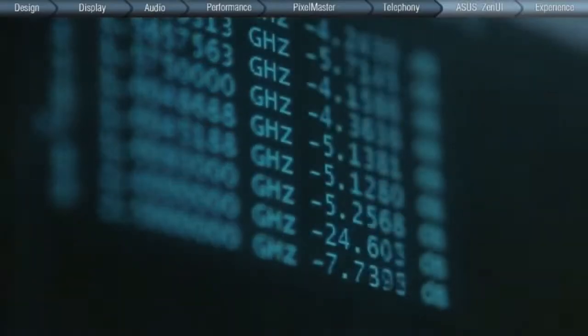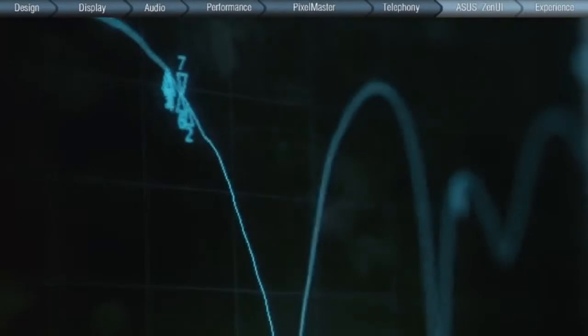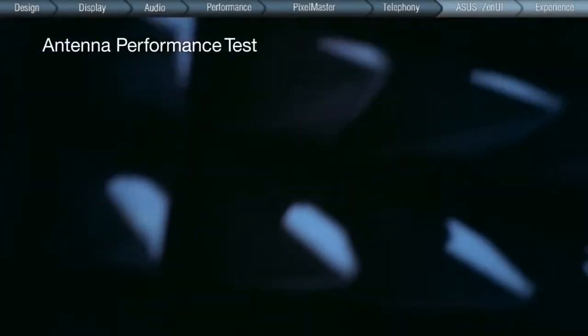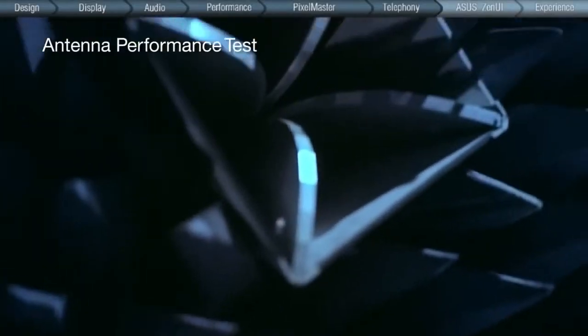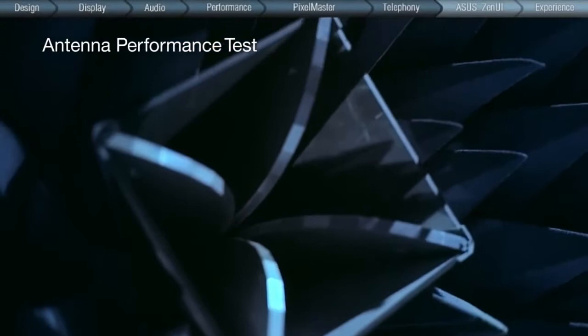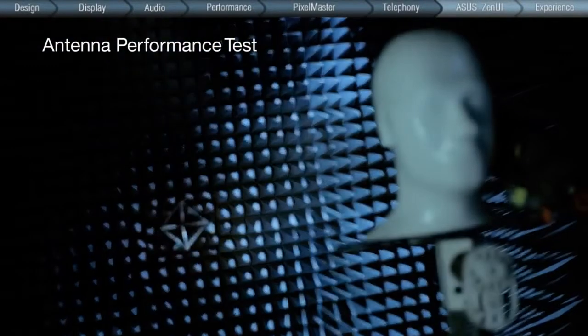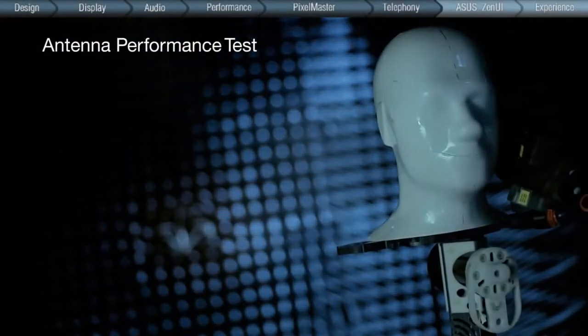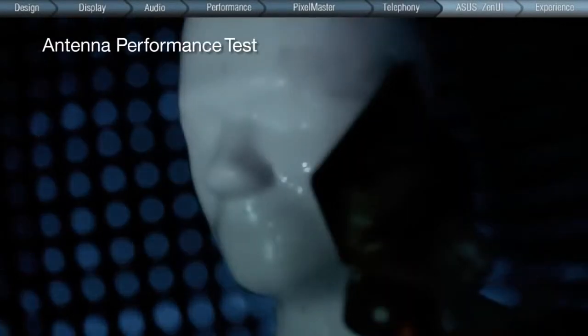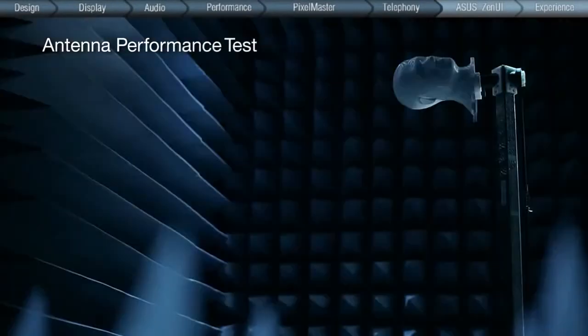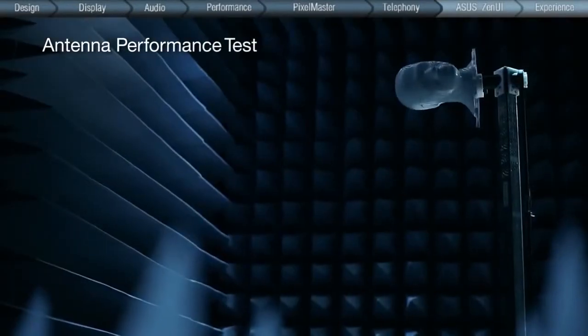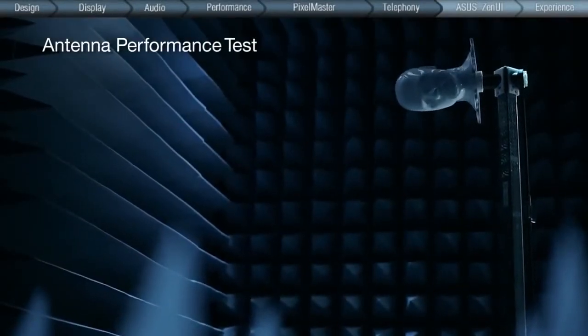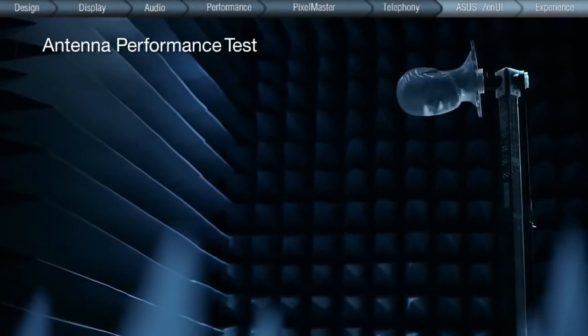The most stringent antenna performance testing is done in ASUS's signal-controlled lab. Placed at the end of the room is a signal transmitter, which sends out continuous signals to a ZenFone secured onto a phantom head in hand. The stand which it sits on then rotates to assess the quality of signal reception within the room.